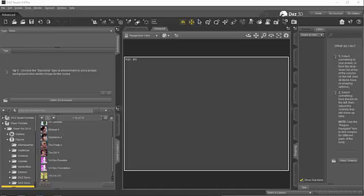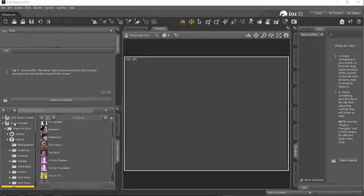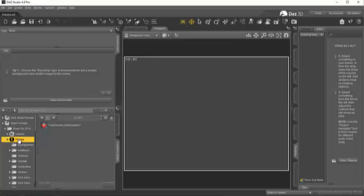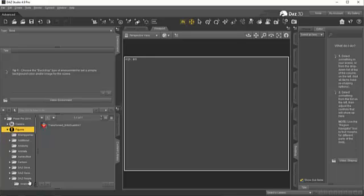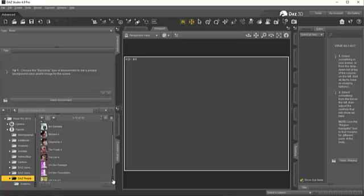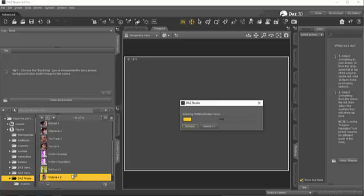First, we open DAZ Studio and I go to my Poser format library where I have the DAZ figure installed, and I go down to the DAZ people and I find Victoria 4 and load that to the screen.